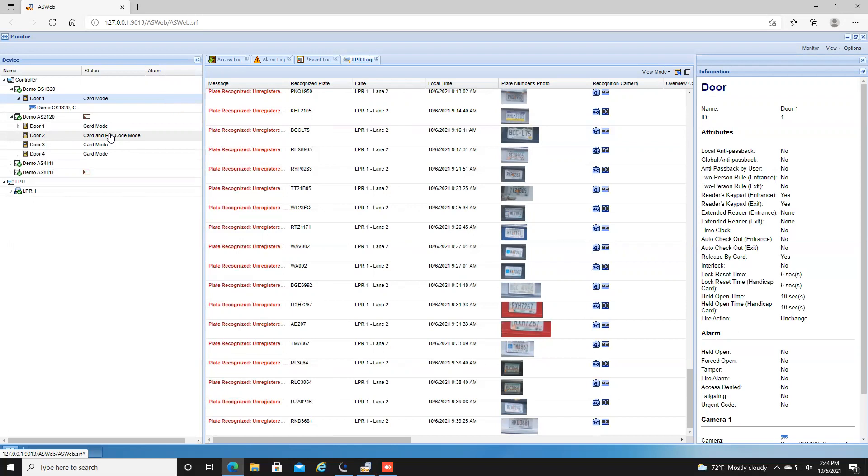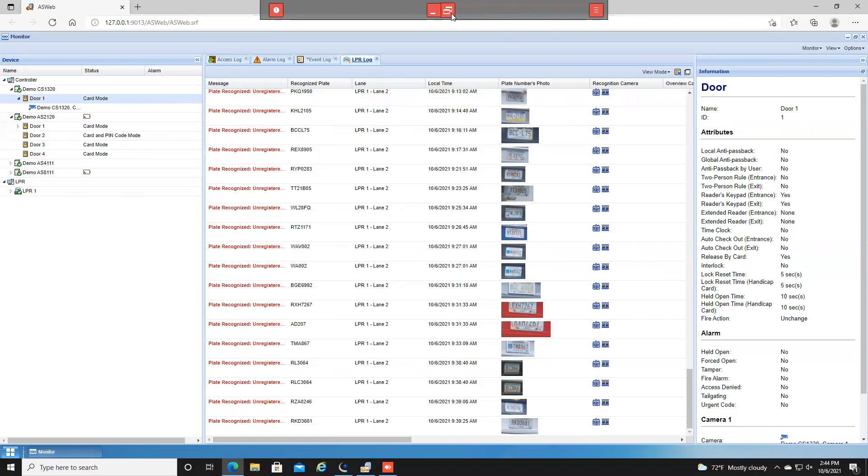This has been a demo tutorial on how to do lockdowns within the GeoVision access control solution. For further information please check us out at www.geovision.com.tw.us. Thanks a lot for watching.